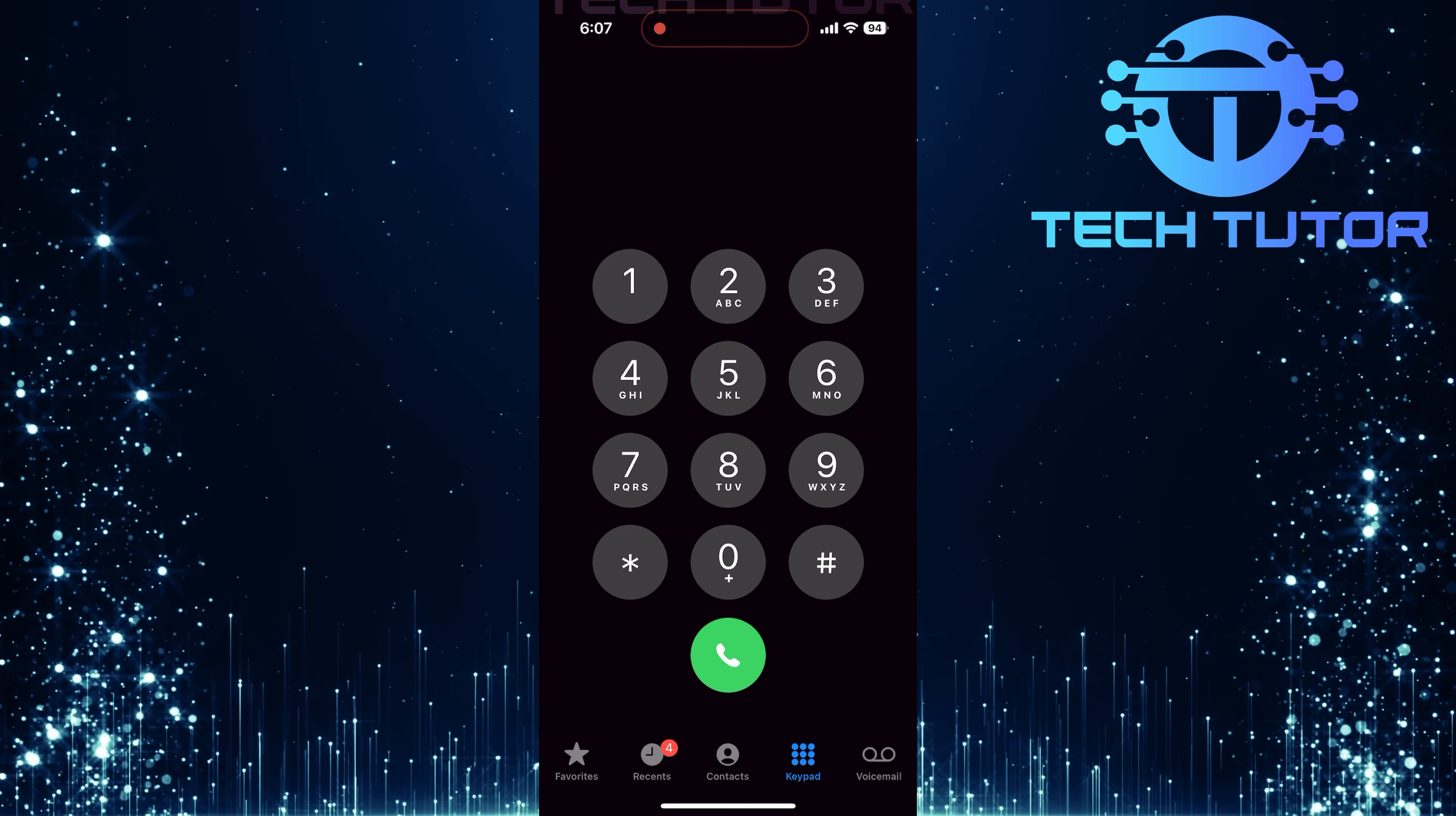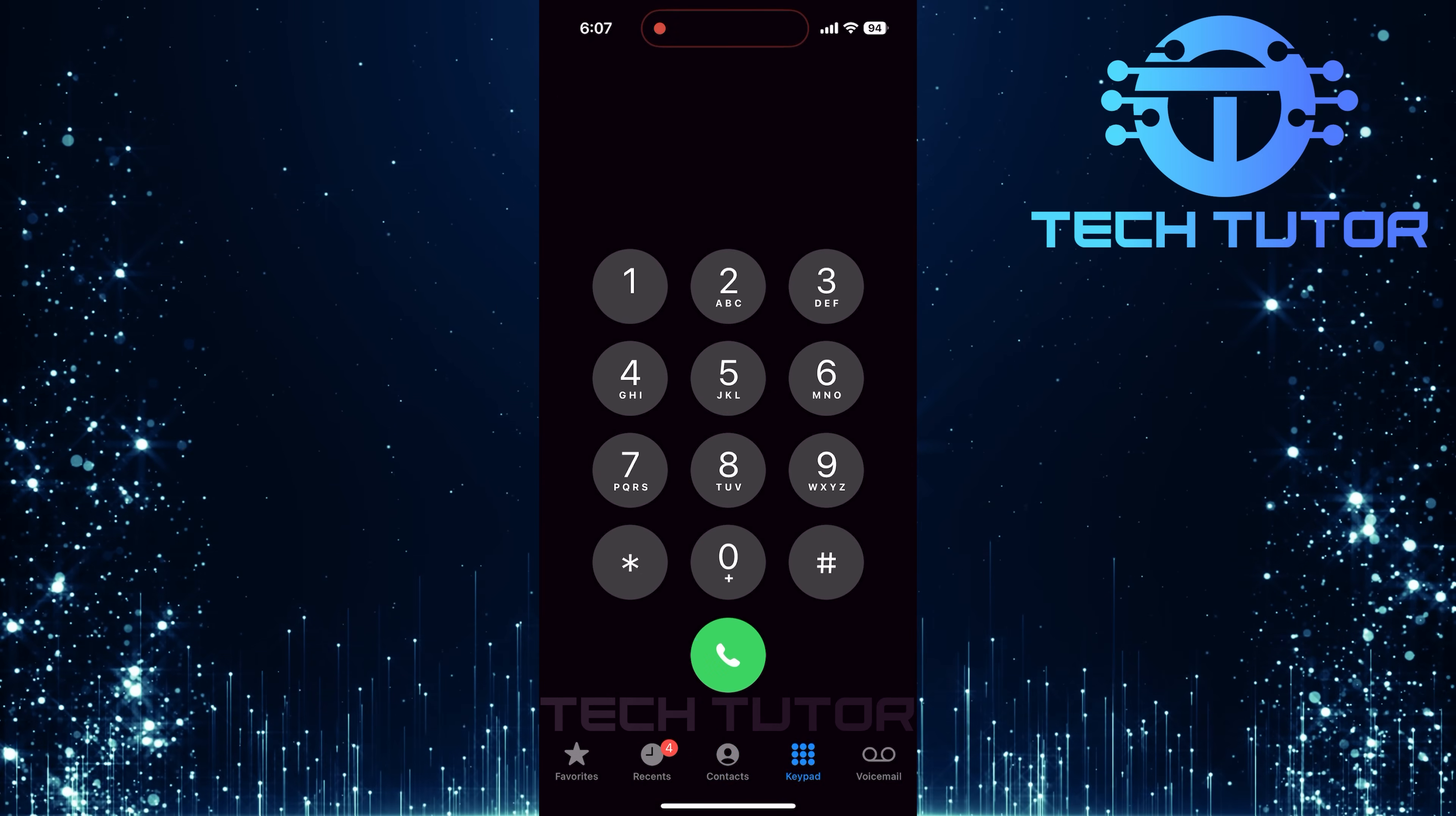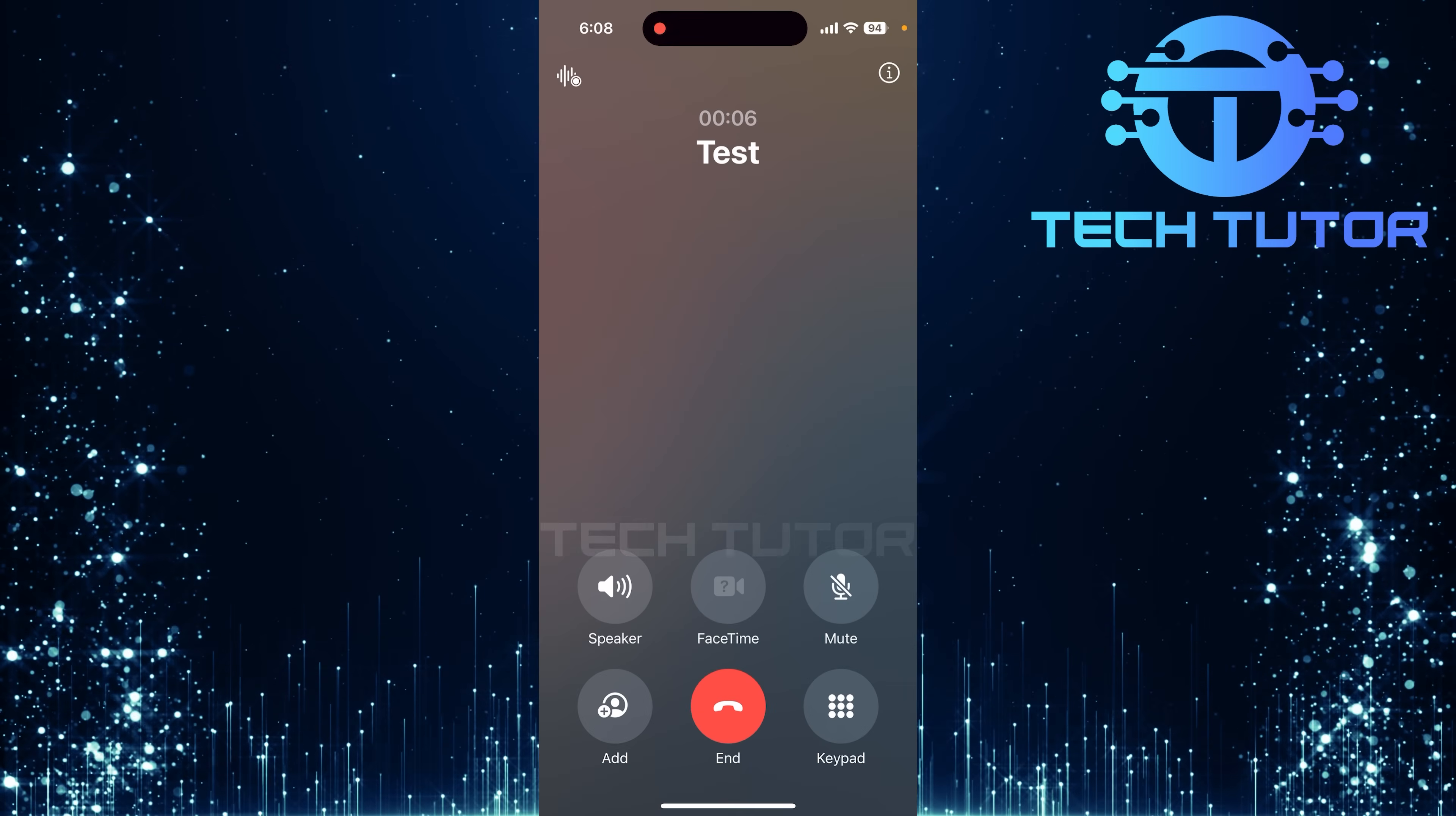Now it's time to make an active phone call. You can either select a contact from your list or dial a number manually. Once you've done that, hit the green call button to connect.